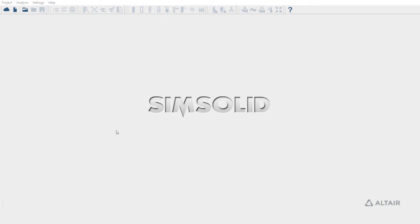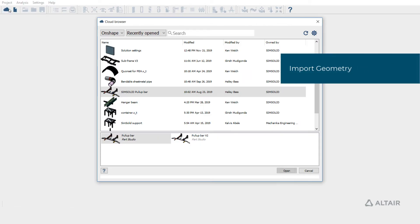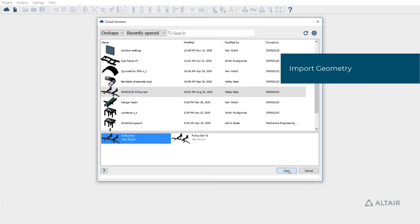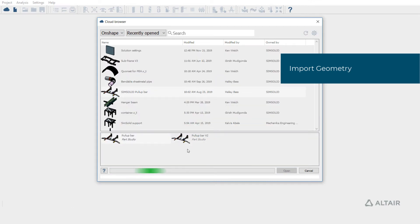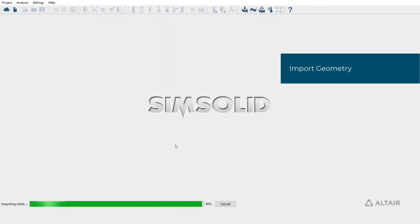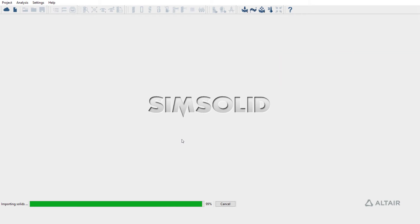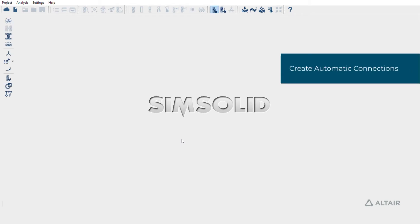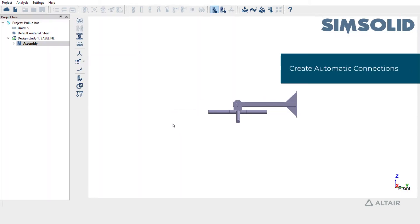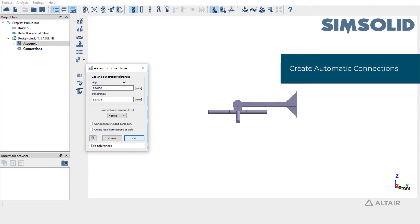In this video, let's learn how to apply pretension to bolted joints. First, let's import a model. As soon as the model is imported, SIMSOLID would prompt to create automatic connections. We will use the default gap and penetration tolerances to create automatic connections.